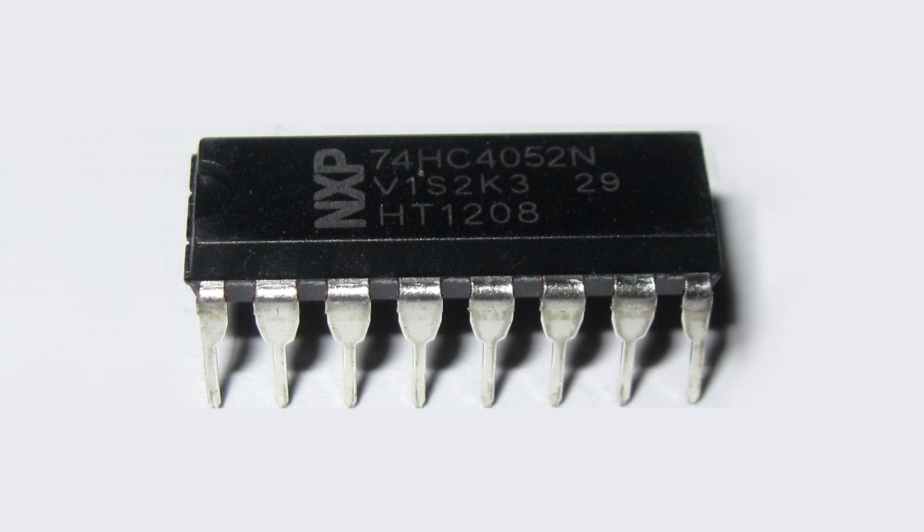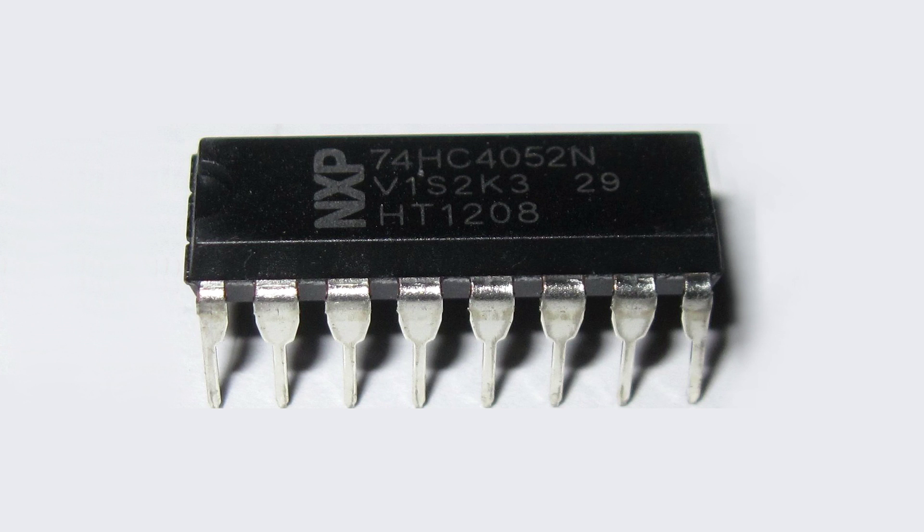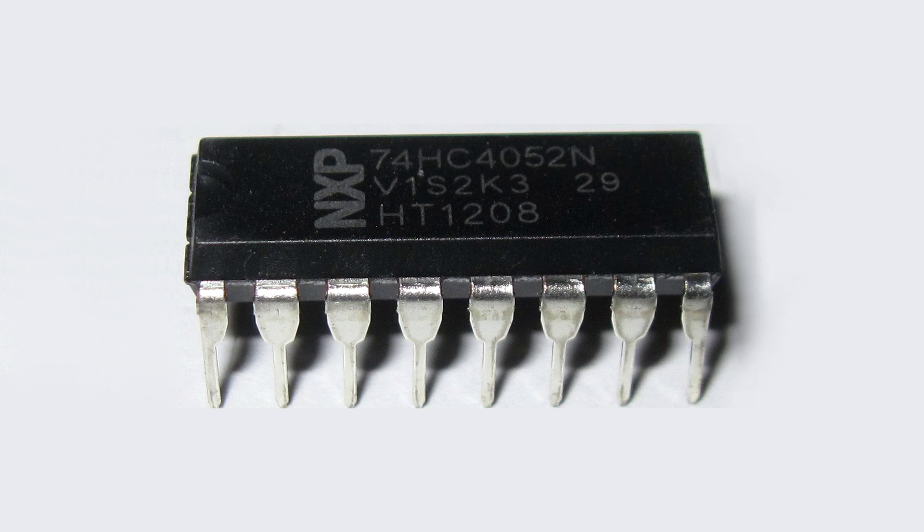The 74HC4052N is a dual four channel analog multiplexer with common select logic. Each multiplexer has four independent outputs and a common input. The common channel select logic includes two digital select inputs. By setting the two select inputs to one of four possible binary states, the common input is connected with one of the four outputs.